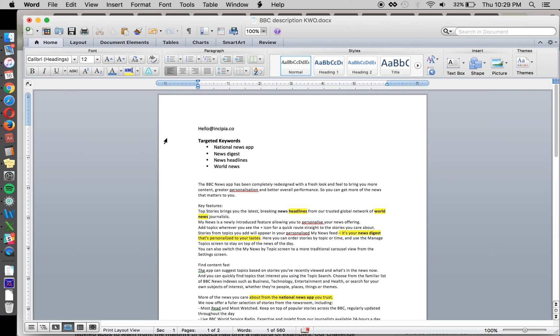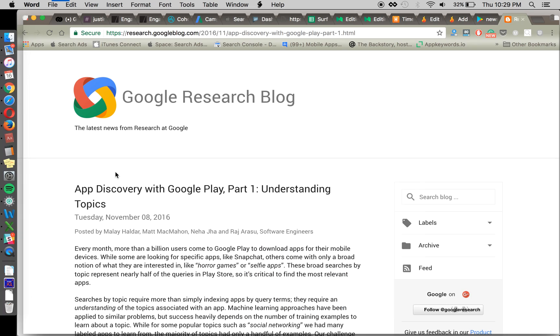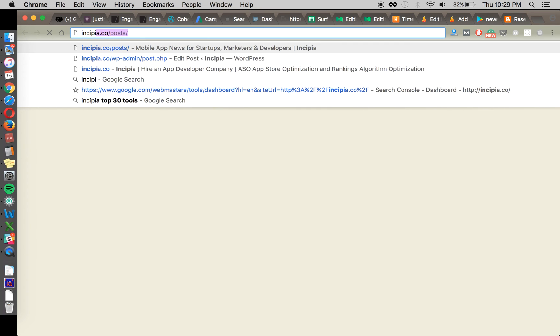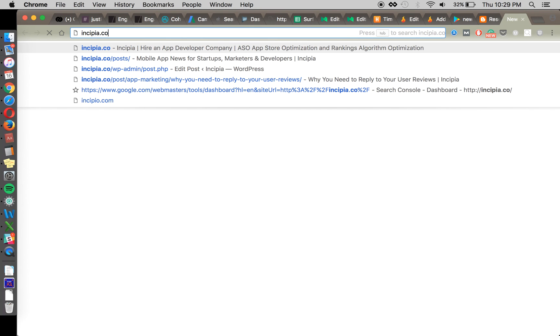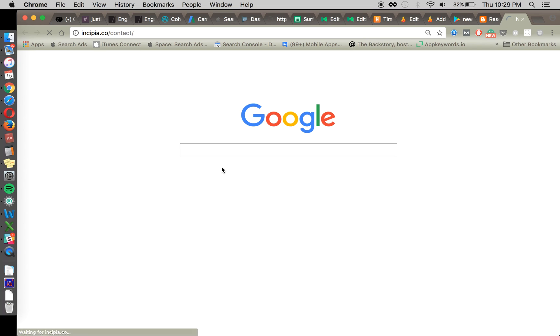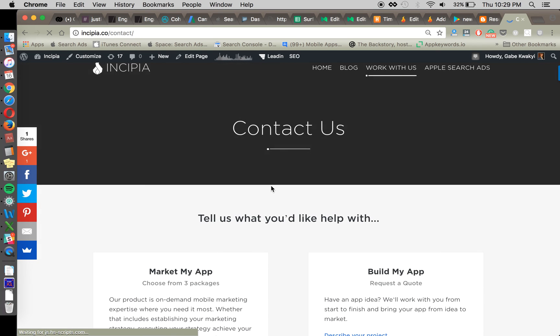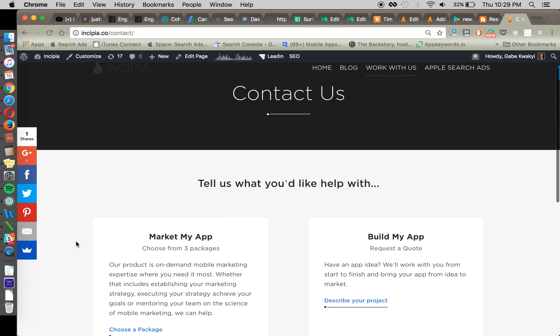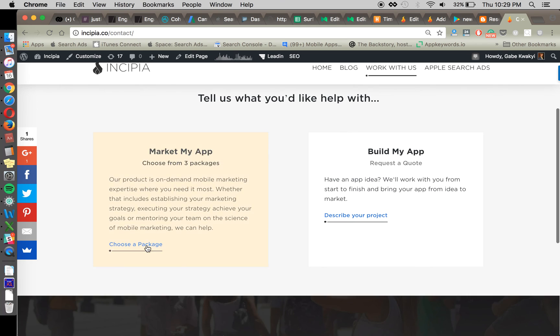You can also go to insipia.co slash contact and see what our plans for app store optimization are. We offer for iOS, one time, one-time optimization. And actually iOS is one package and then there's a package for iOS or Android or both. And so the title and keywords optimization for iOS is 120 and we can actually put up a similar package for Android keyword optimization using the tactic that we described today as well as maybe a couple other ones.